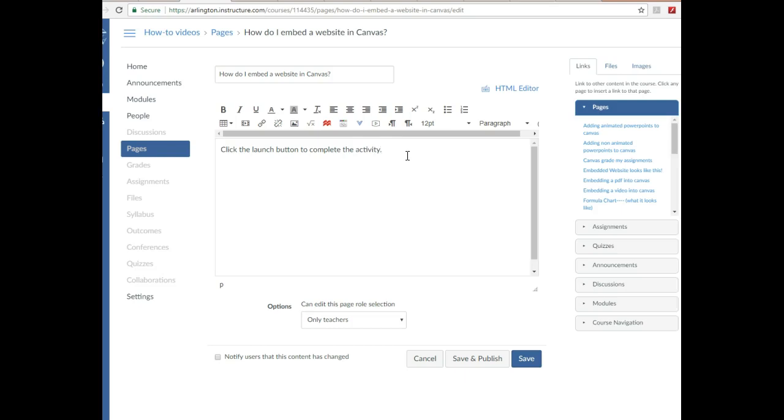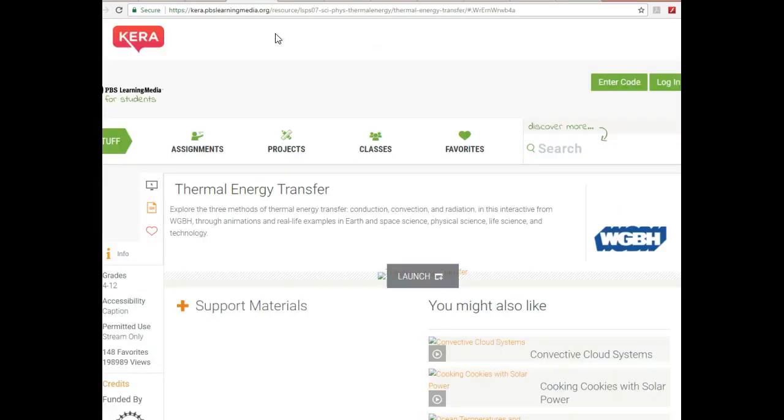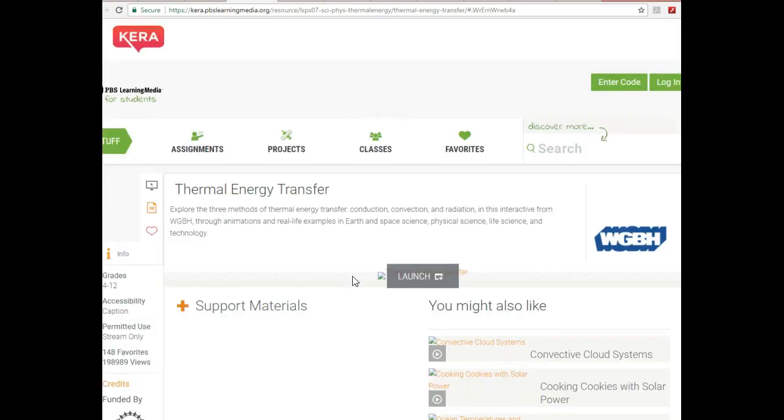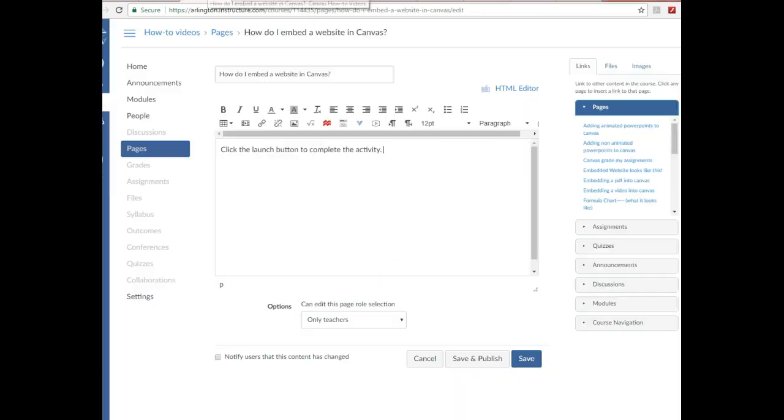Again, I don't want to link it because I want them to be able to do it on my Canvas. So this is the website that I want to add, and I want it to show up just like this, more or less. First thing I need to do is create an iframe.